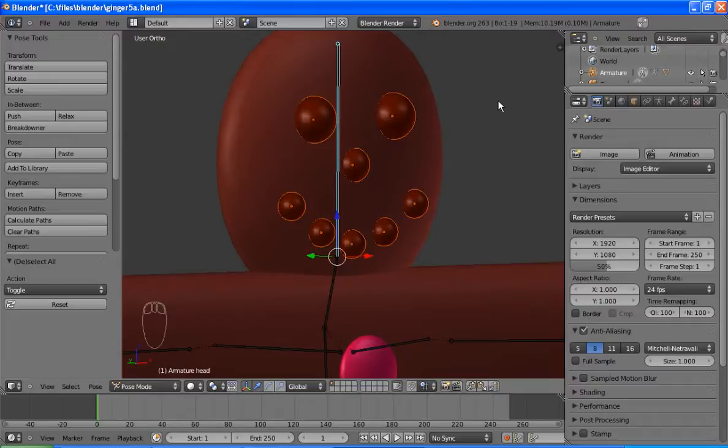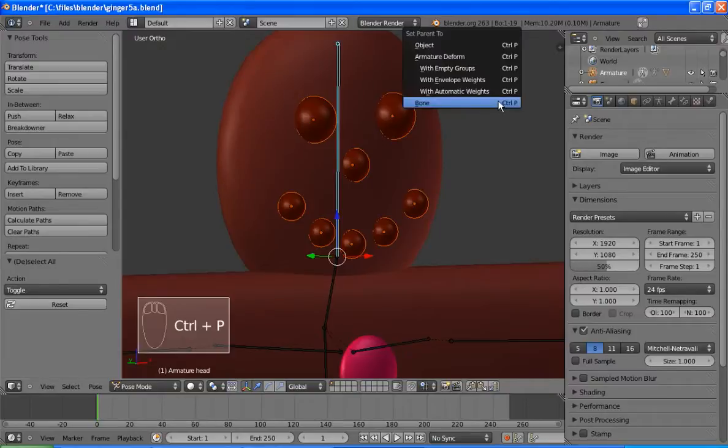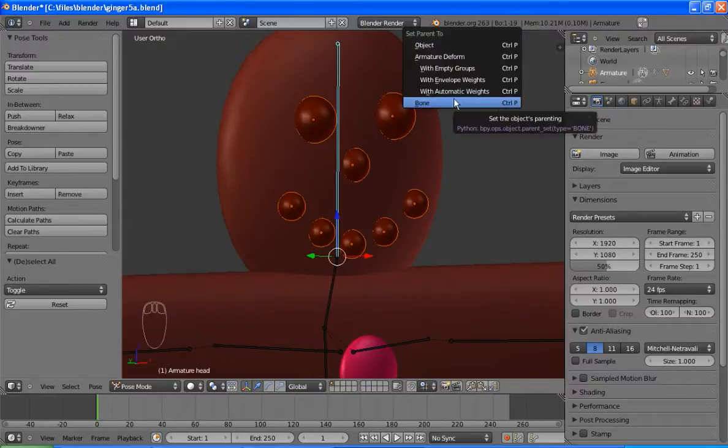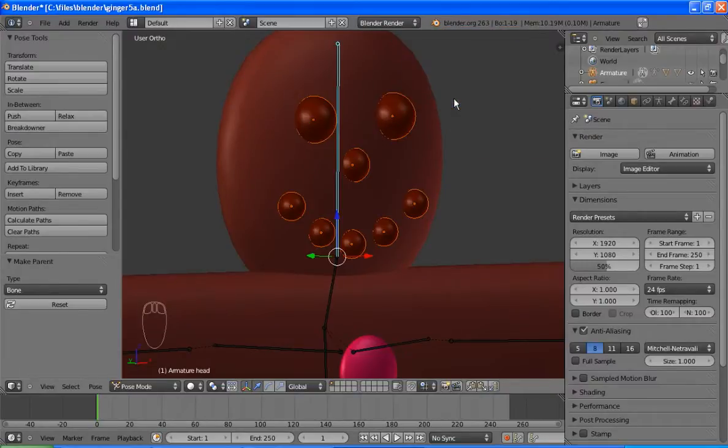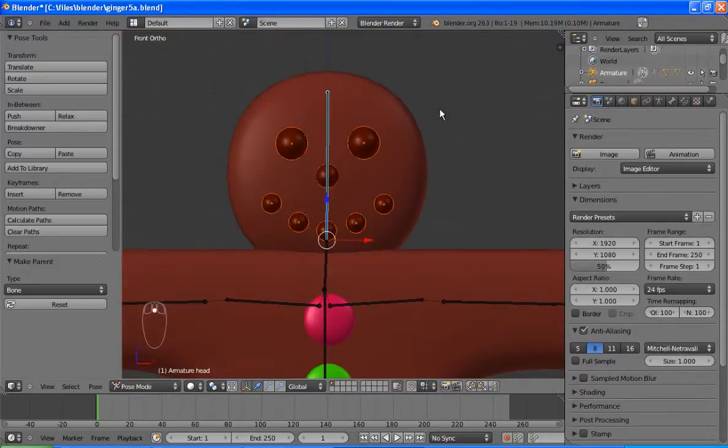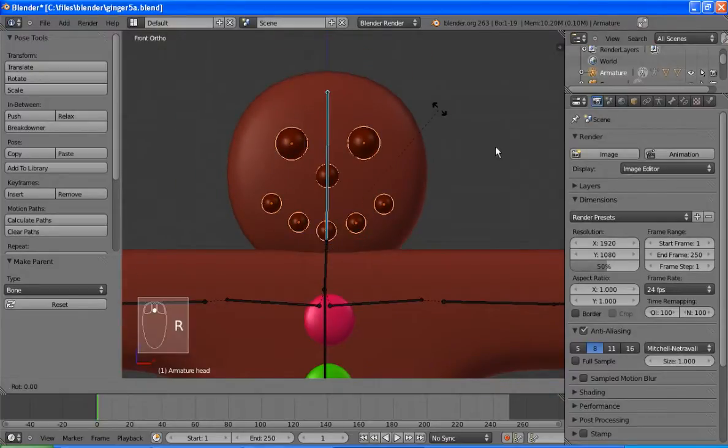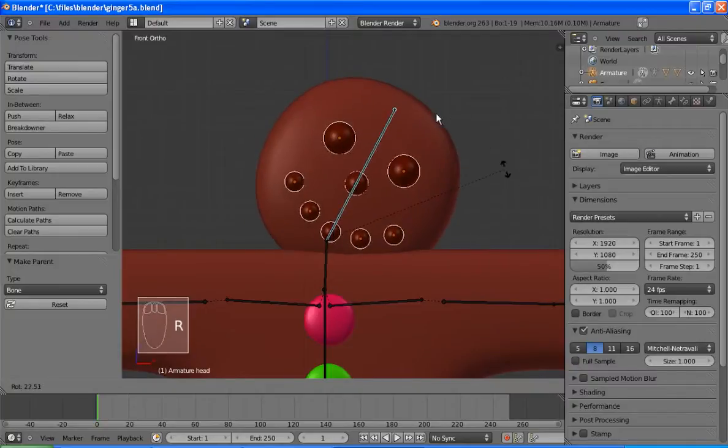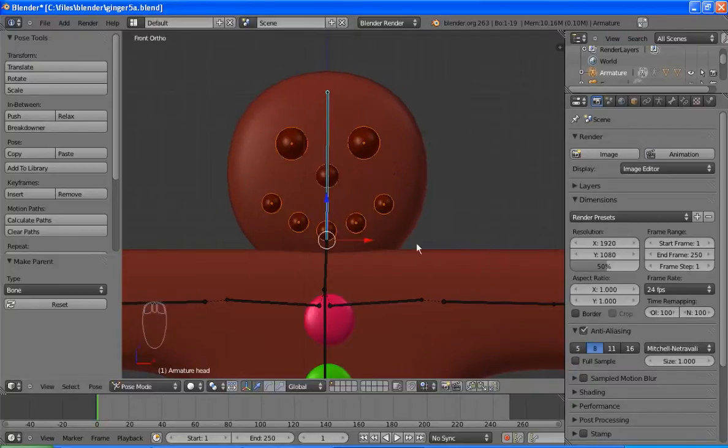Ctrl P to parent, and this time we're going to parent to bone. And if I've done this right, I'll go back to the front view, zoom out a bit, R for rotate, and you can see that the head rotates nicely.